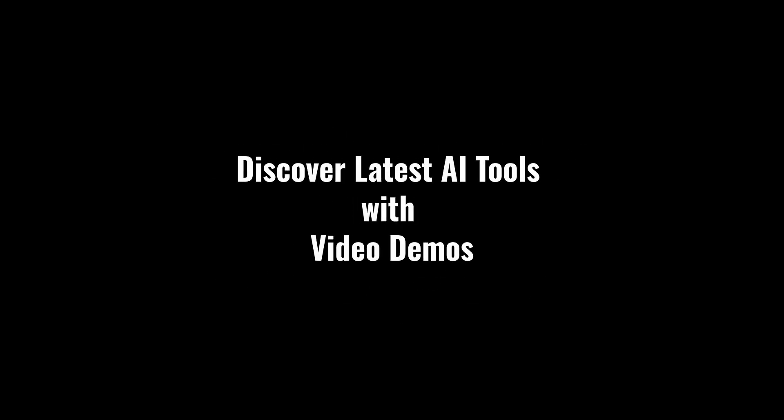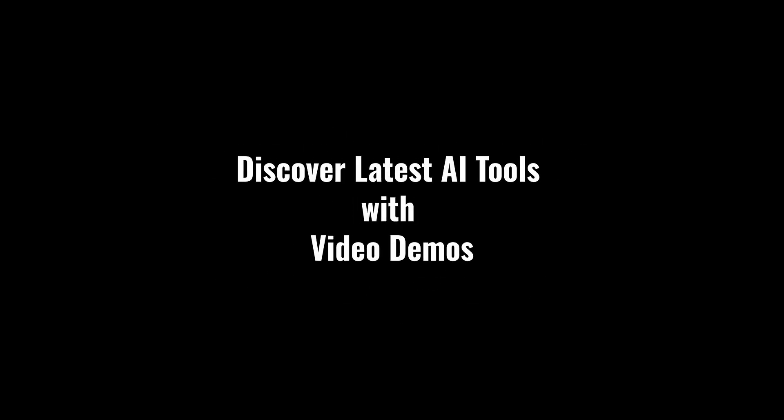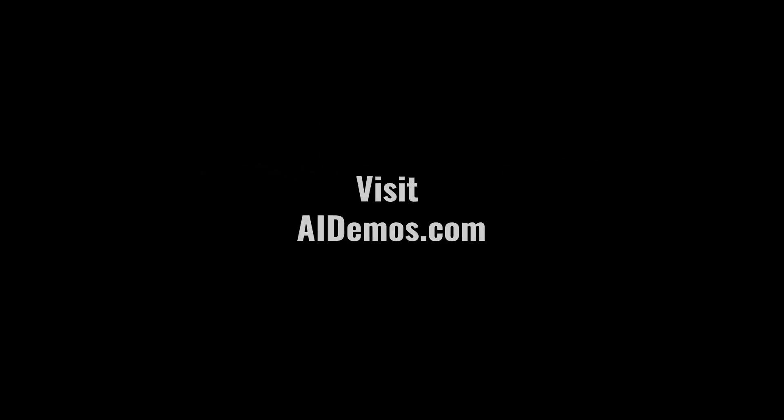Discover latest AI tools with video demos. Visit AIDemos.com